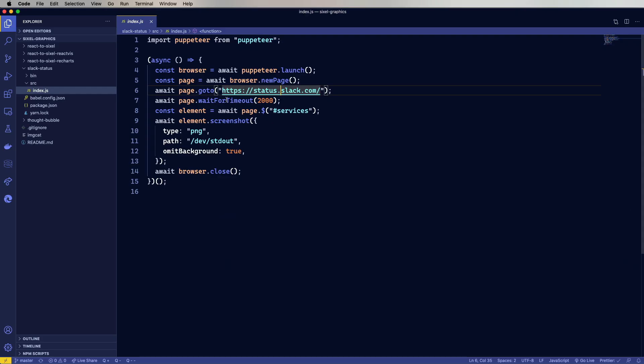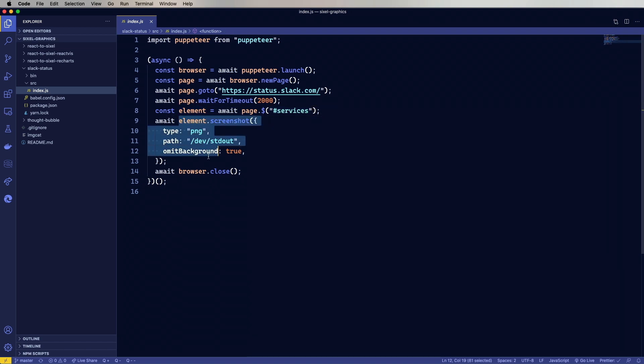Then we're going to wait for it. That's actually just going to wait for the CSS to load. Then we're going to get that block, that pound services block. That's an ID block that has all of the service stuff in it. So we're going to get that element and then we're going to screenshot that element and put it out to standard out. And then we're going to close that browser.